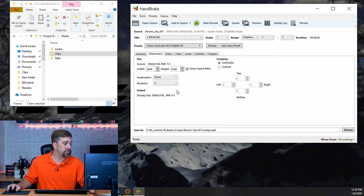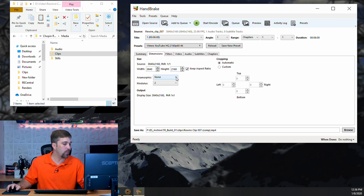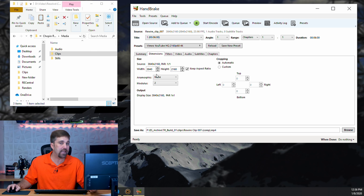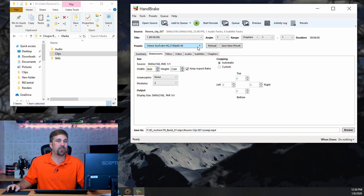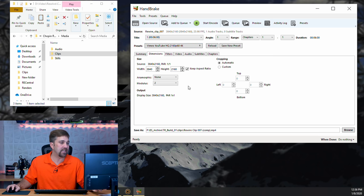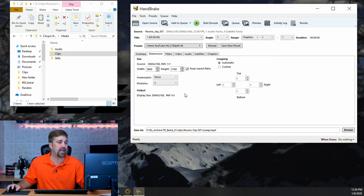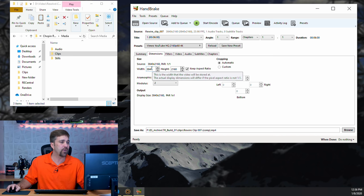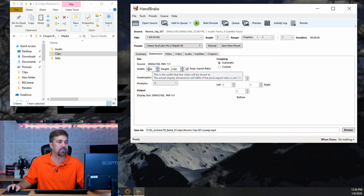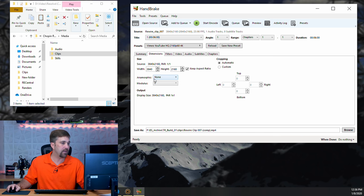Now, you could adjust it here if you wanted to, for example, if you wanted to reduce the resolution to, say, 1080p. However, it's much more effective to do that with one of the presets. I'm not sure why, but I just find that it's faster with the preset rather than adjusting the size under the dimensions tab.